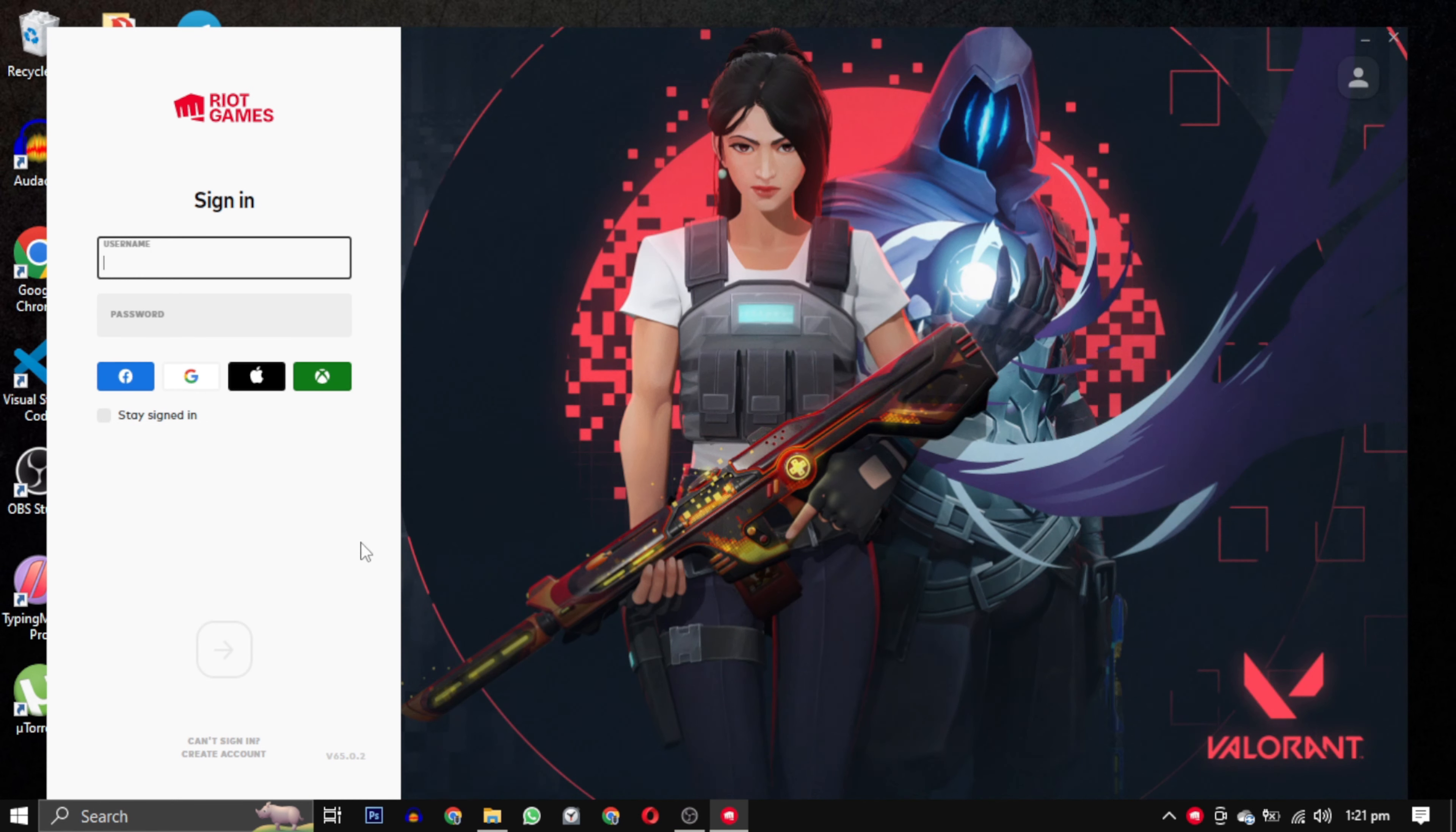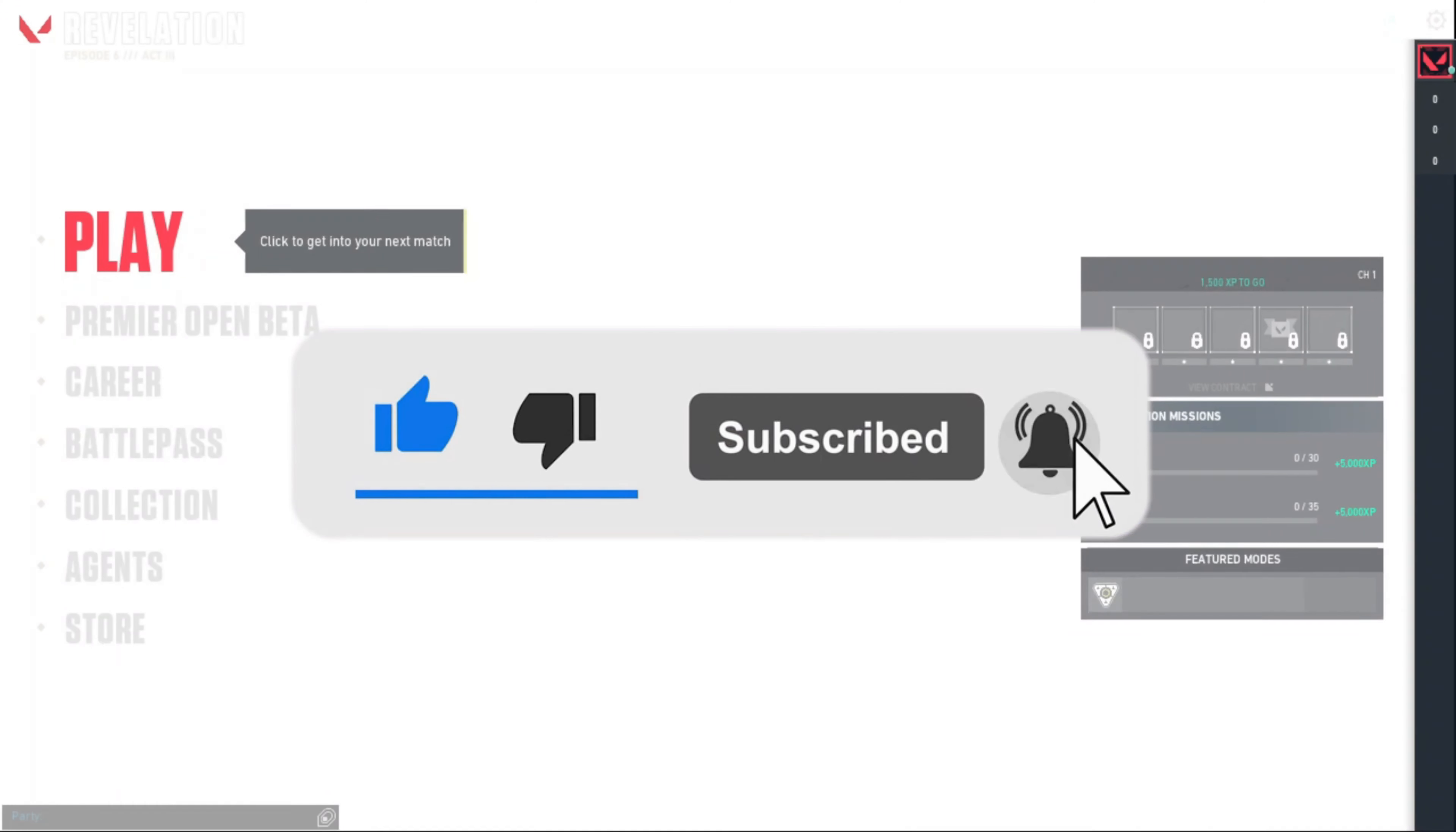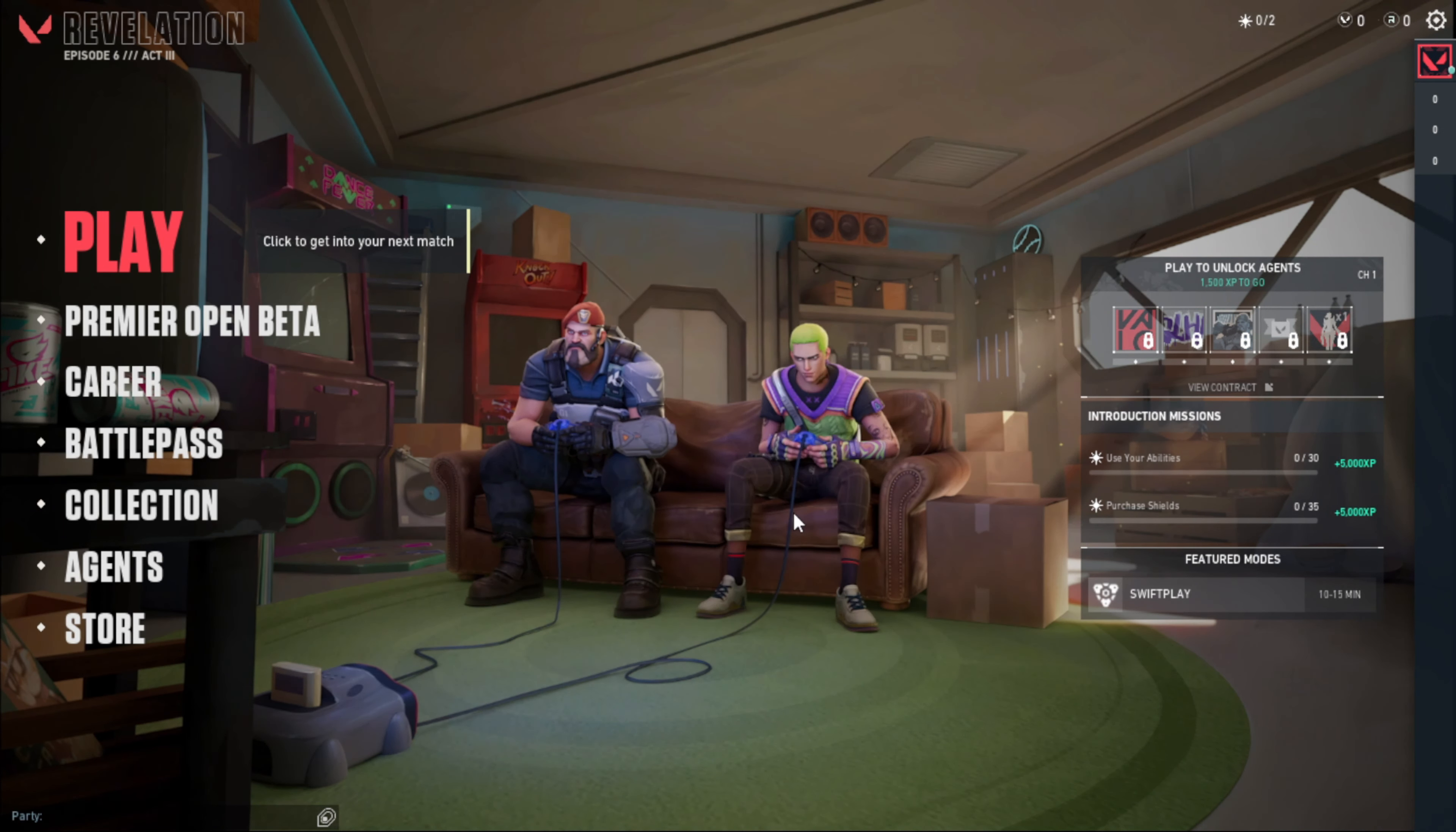If this video has helped you, please give this video a like. And if you want to support this channel, hit the Subscribe button. That's it for this video. I will see you in the next video. Till then, take care and have a nice day.